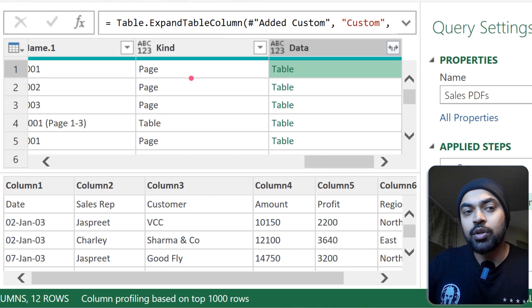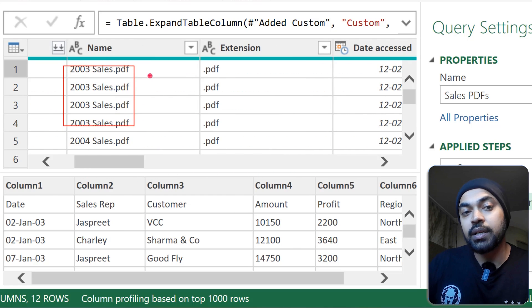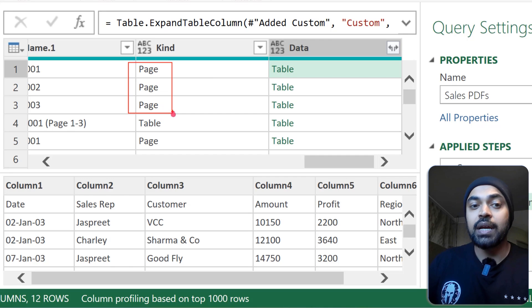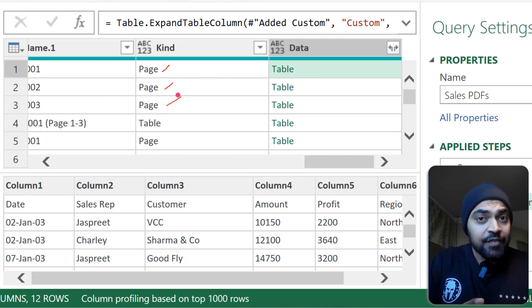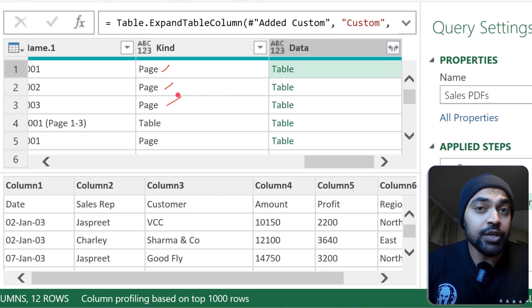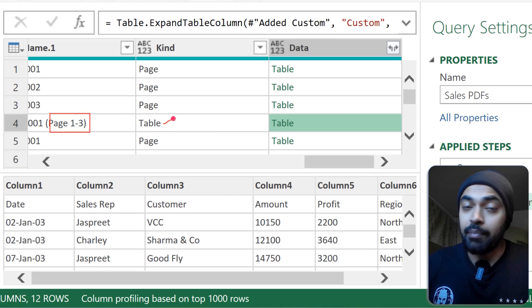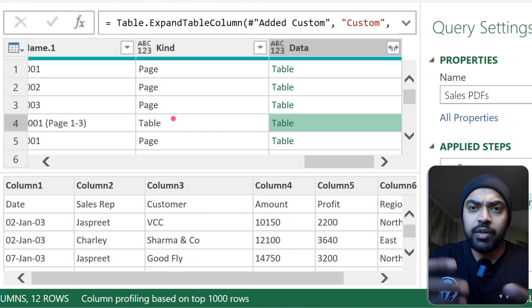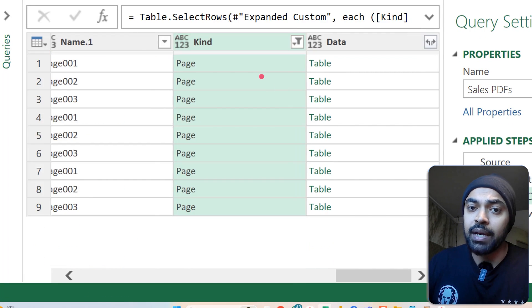Looking at the 2003 PDF, it has four rows: the first three are the individual pages, and the last row is the combined table of all pages. Power Query has combined pages one through three into a single table. You can read the pages or the table, but don't do both or you'll create duplicates. I'll read the pages, so I apply a filter to keep only the page data and click OK.